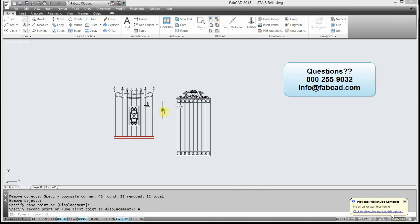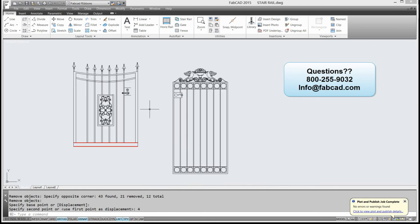So I hope this little tutorial on the stretch command will give you an idea how that thing works, and go back to your CAD program, and play around with it, and have fun with it. Take care. Bye.